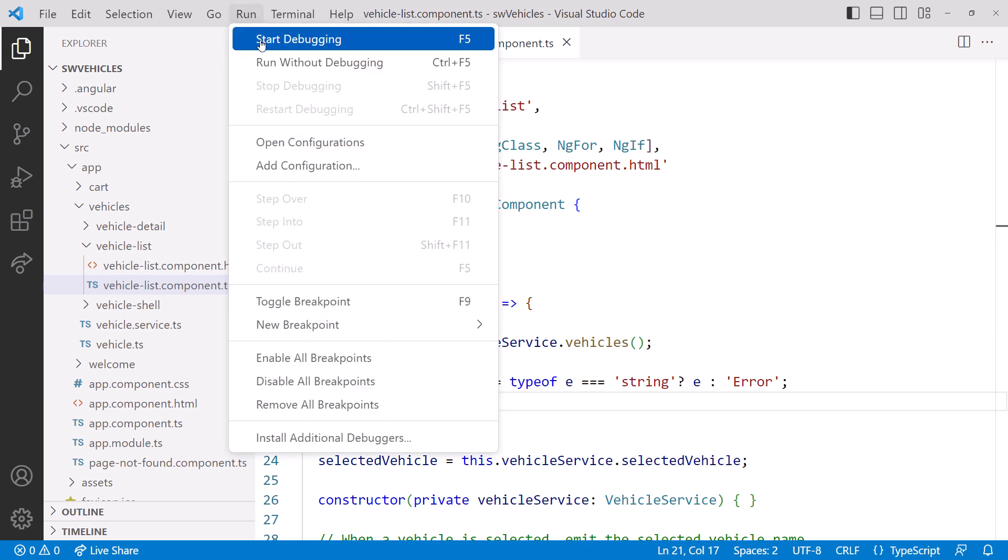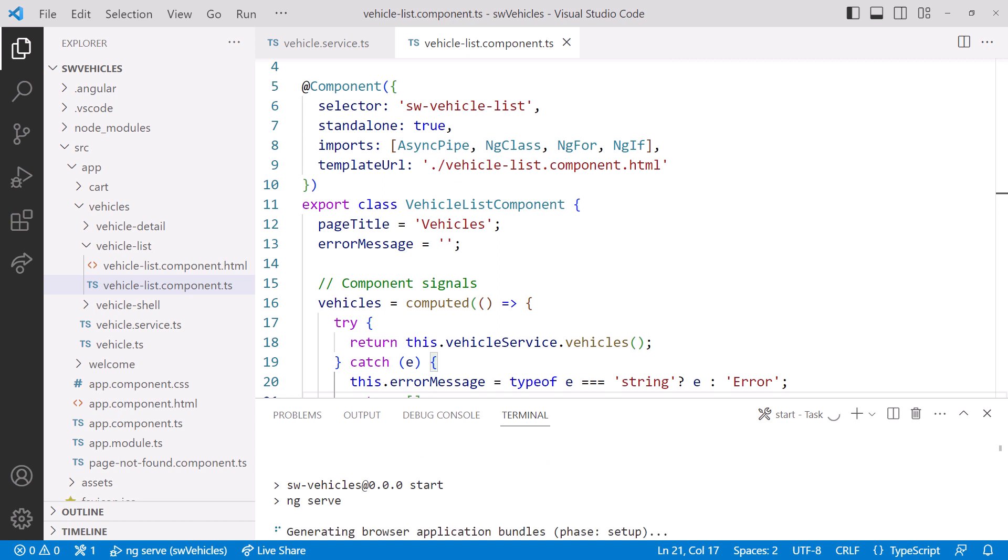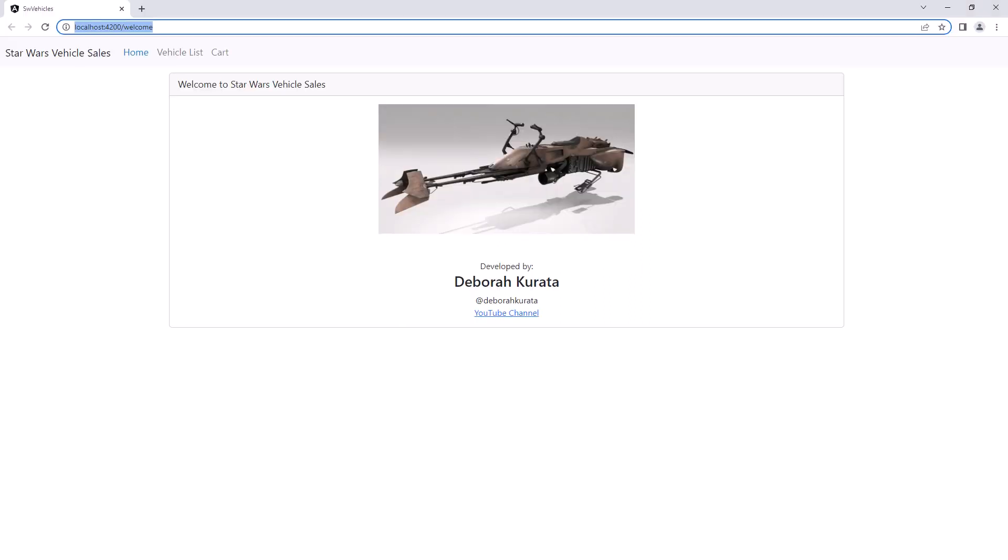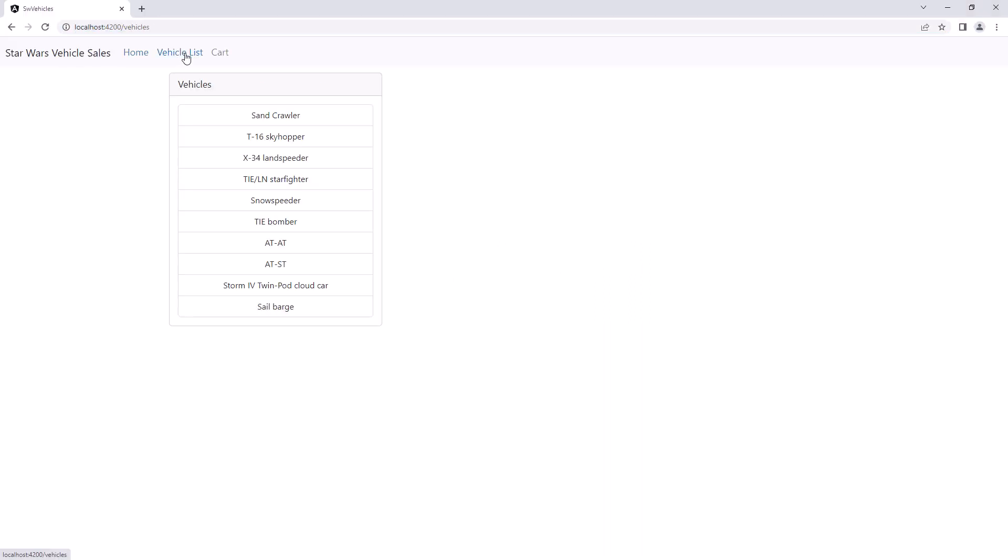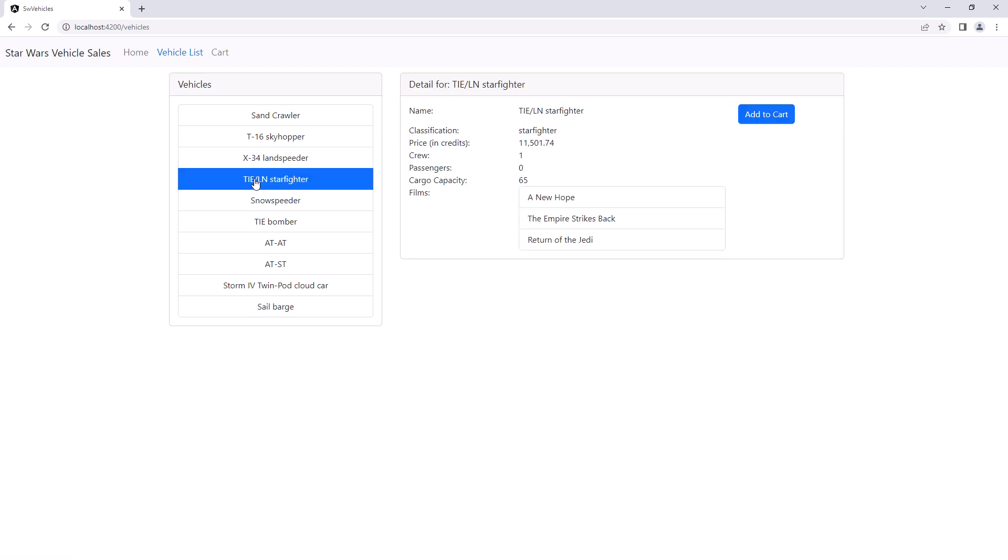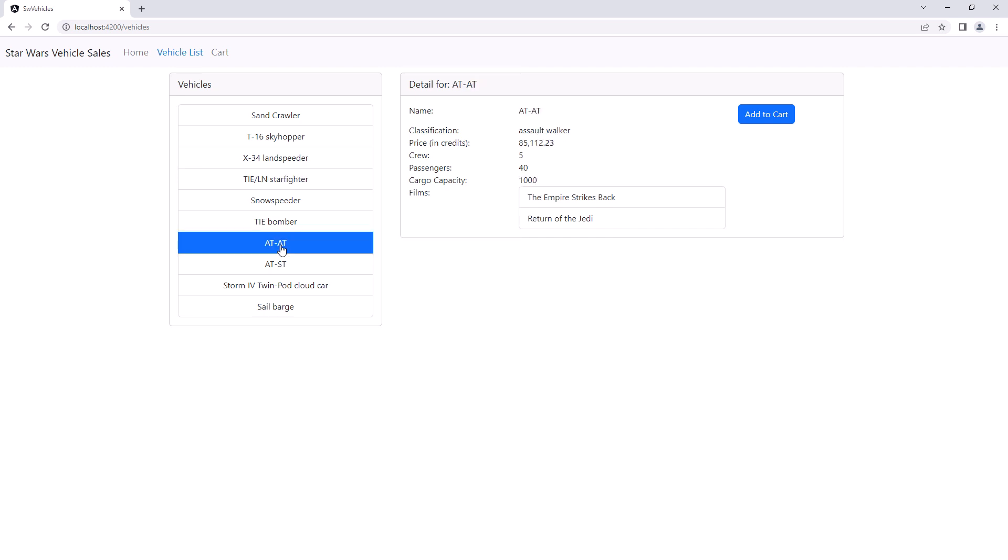Let's run it and see if it still works. And there is our Welcome page. Click Vehicle List, and we see our list of vehicles. Click on a vehicle, and we see the details, including the films. Click another vehicle, and we see its details. It still works.